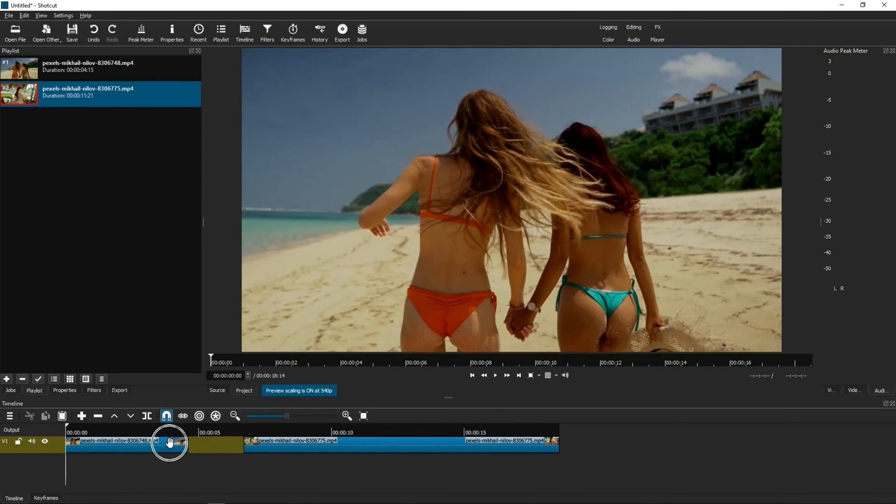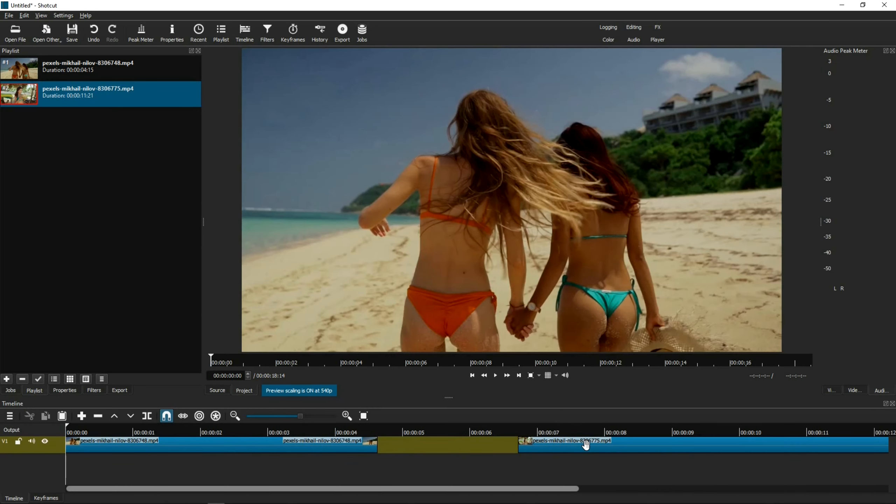Once they're both on the timeline, all you need to do is drag the second clip into the first clip to create an overlap, just like this.